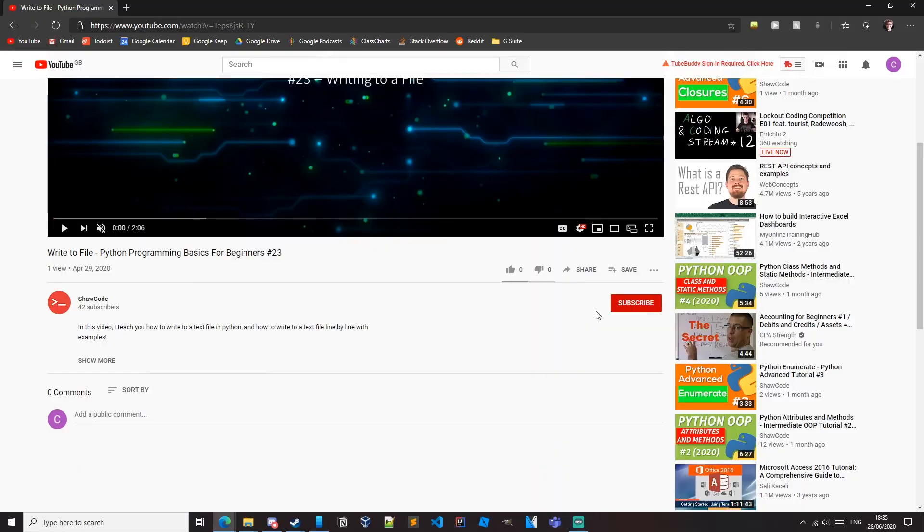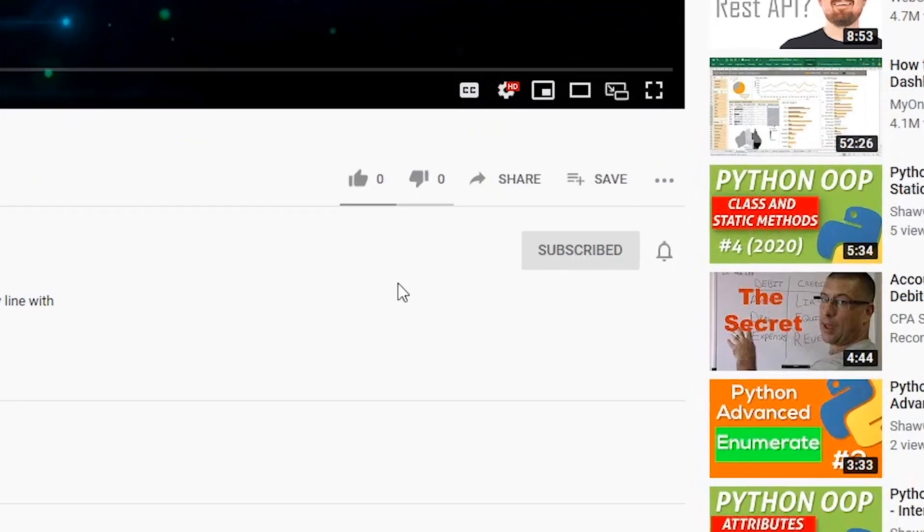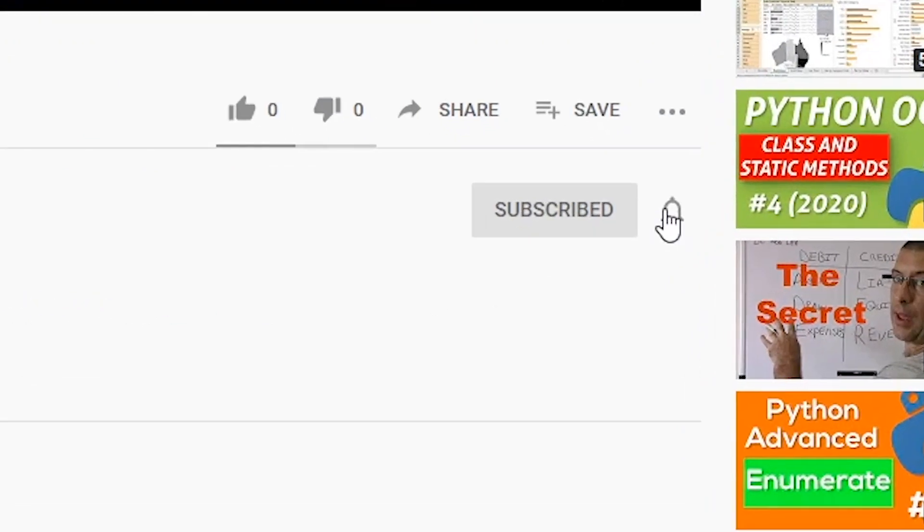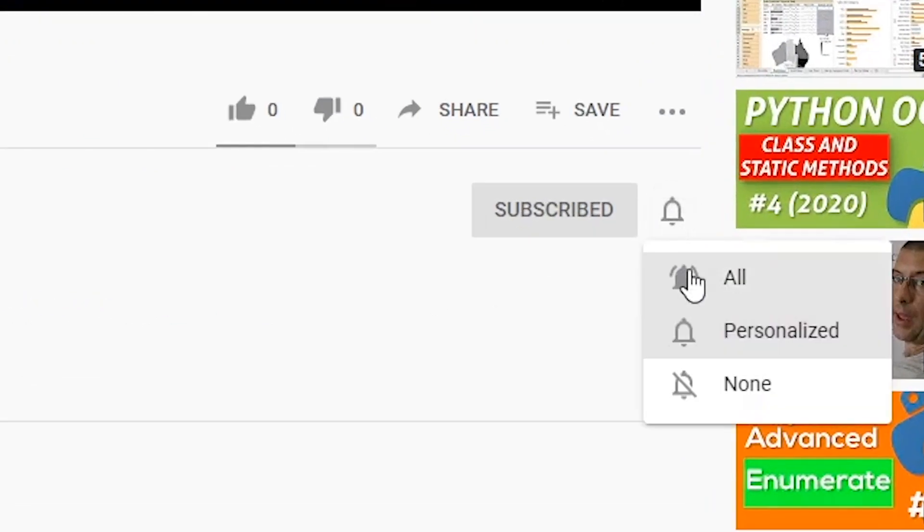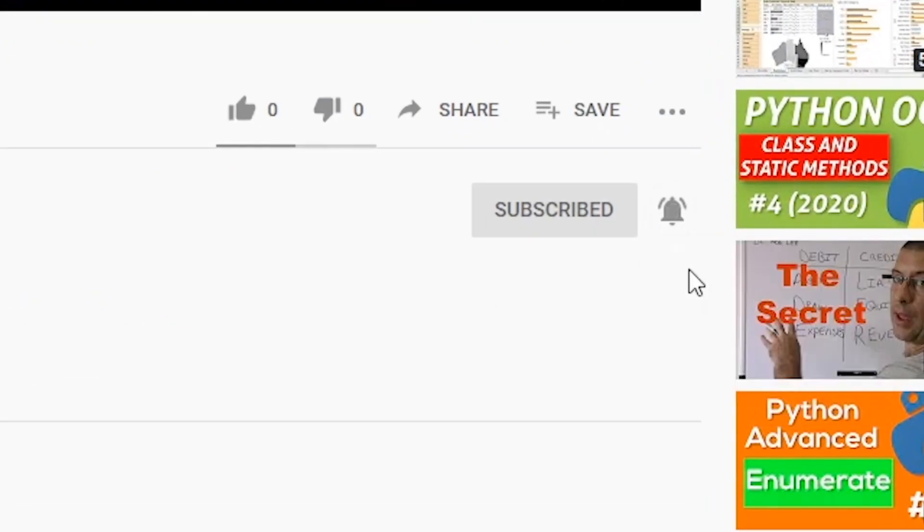If this is your first time here and you want to learn how to code then start now by subscribing and clicking the bell so you don't miss out on future tutorials.